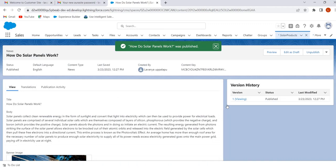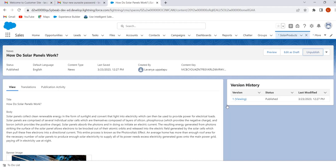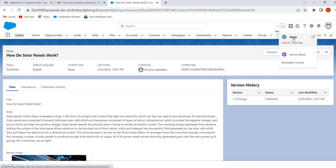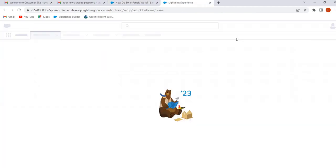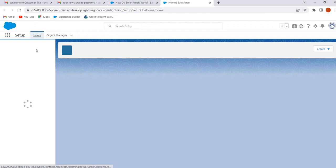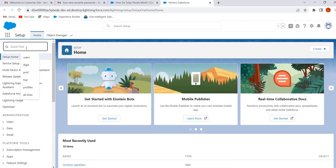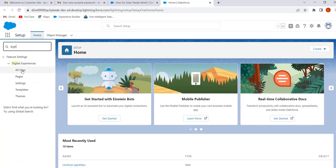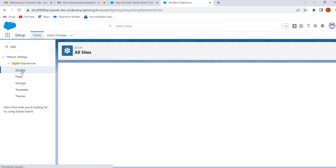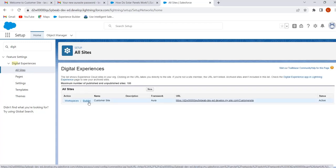Now we will see how to add this content to our site. To add the content, click on the gear icon and click on Setup. In the Quick Find, search for Digital Experiences, click on All Sites, and click on Builder.